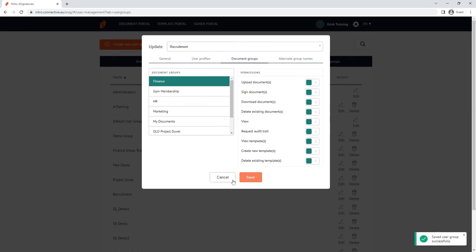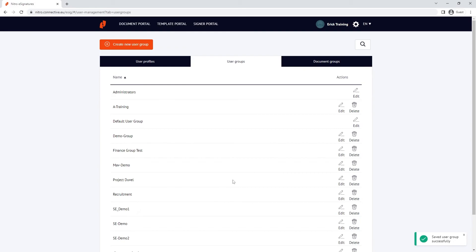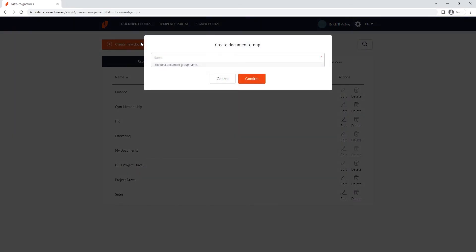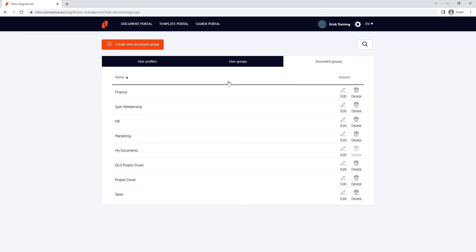Following on from the document group section under user groups, we also have the document group tab. Here we can add new document groups and edit what permissions each user group has.